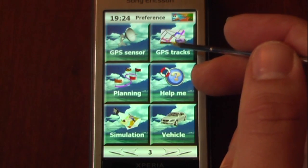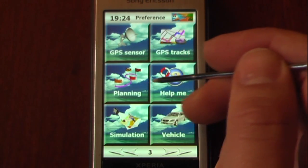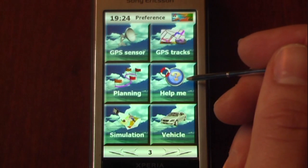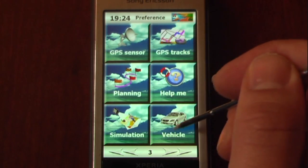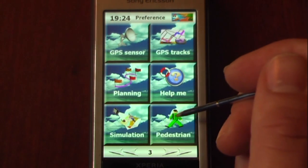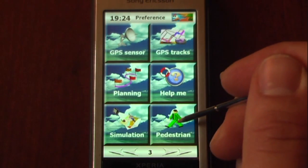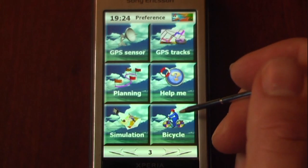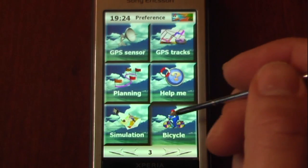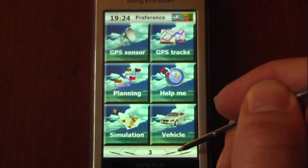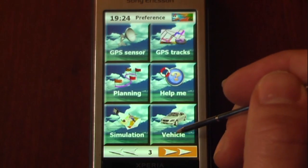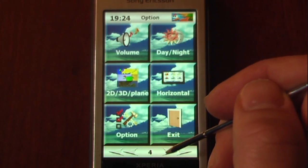We can see our GPS tracks, our trip planning, help information, and simulation. We can also change our vehicle type — so if we wanted to switch to pedestrian or bicycle, we can do that. It's pretty simple, just click the button.